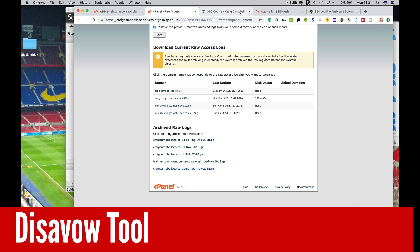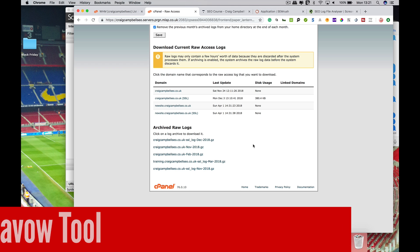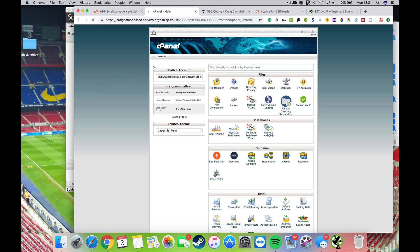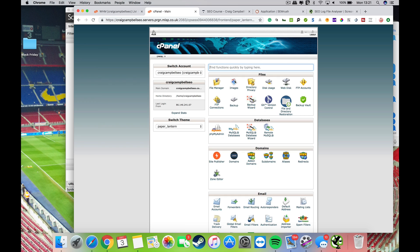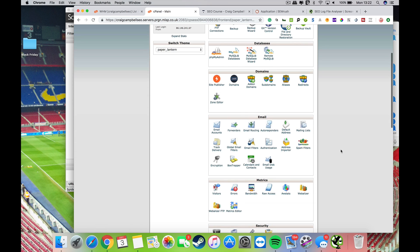Hi guys, a quick video on server log analysis. I'm sure many of you will first and foremost know where to get your server logs, and I'm going to show you where to get them. If you've got your cPanel account or whatever, what you need to do before you do any server log analysis is...